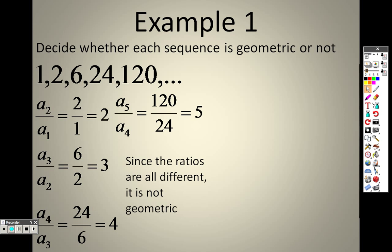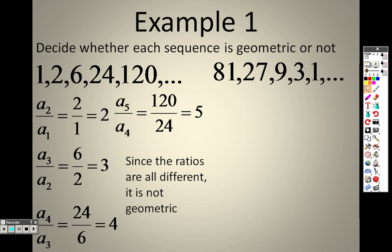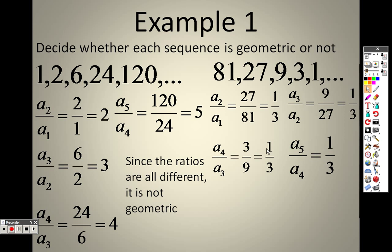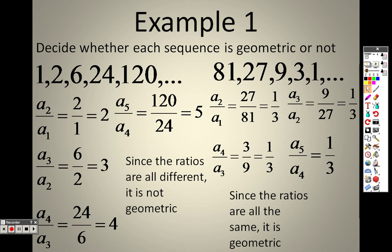For the next sequence, I take the first two and divide: 27 over 81, then 9 divided by 27, then 3 divided by 9, then 1 divided by 3. Each of these reduces to 1/3. The common ratio for this sequence is 1/3 — it's the same everywhere. So yes, this sequence is geometric.